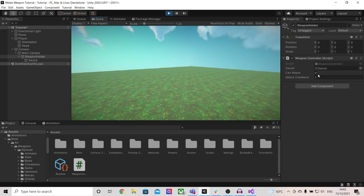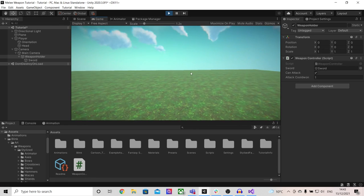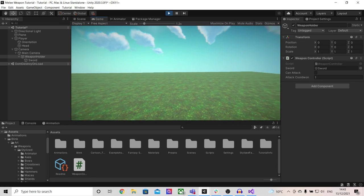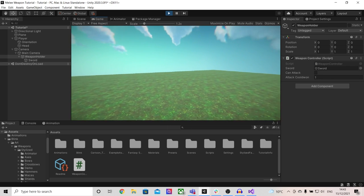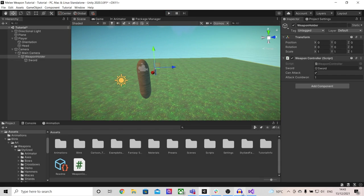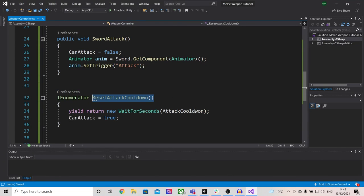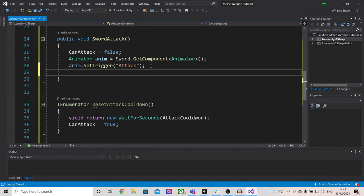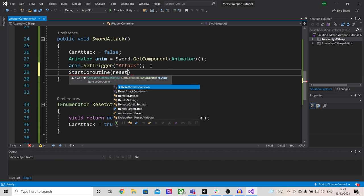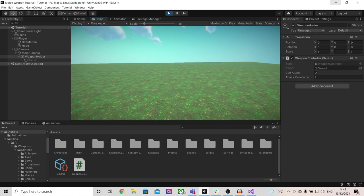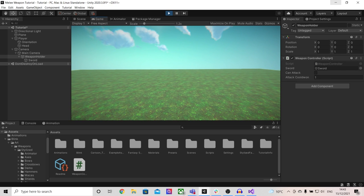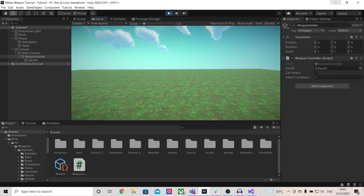Inside of Unity let's go to our weapon holder and assign our sword. If we press play I can see on the side we have the boolean can attack. I can click attack and our sword plays the animation. However it doesn't get set back, and the reason for this is because we have yet to call our coroutine. So inside of sword attack we call start coroutine reset attack cooldown — you've got to add brackets because it acts as a function. Now if we try this you can see the boolean on the side will turn off and then turn back on after a second.